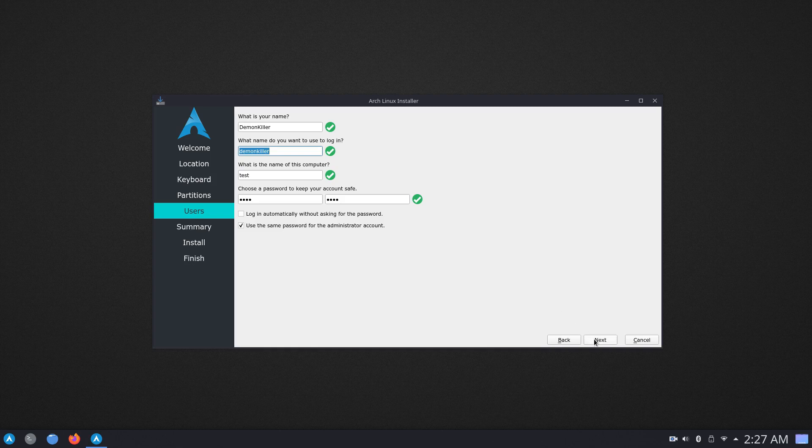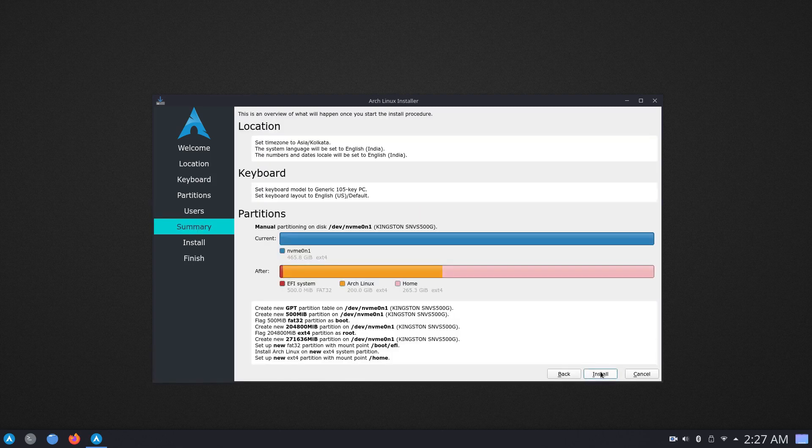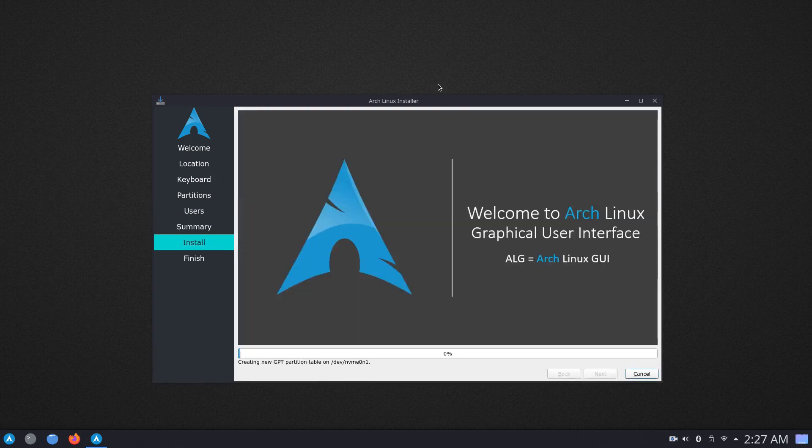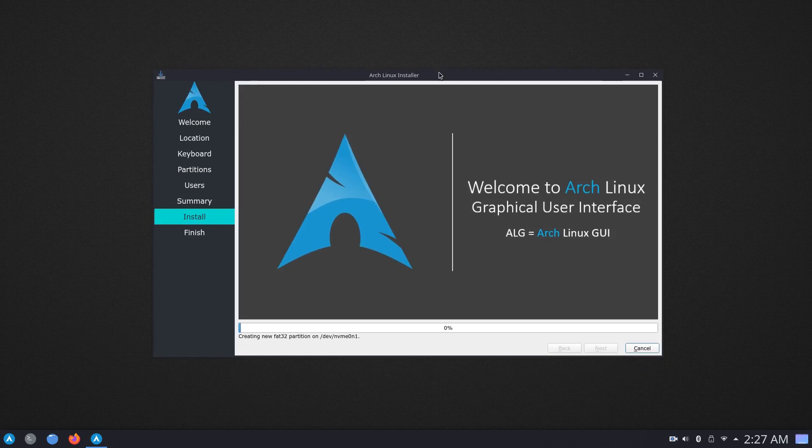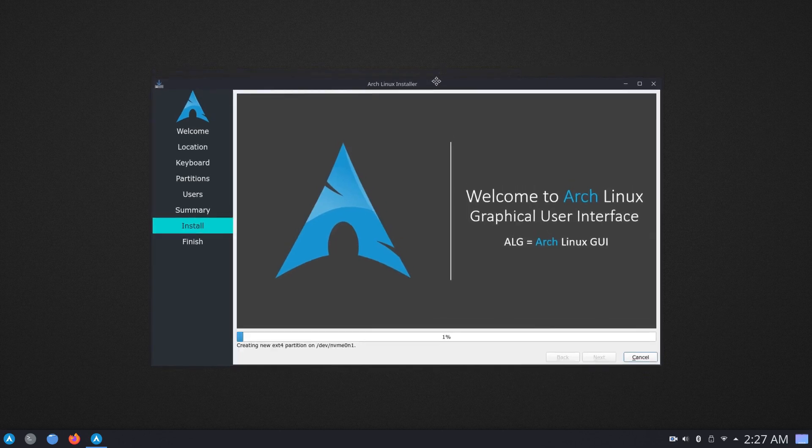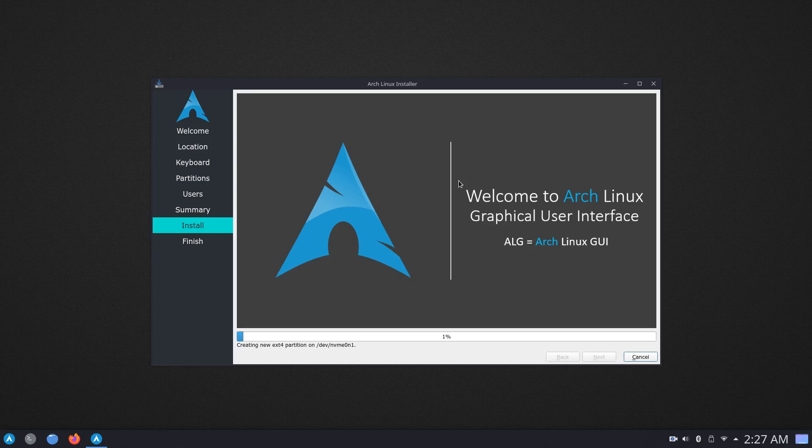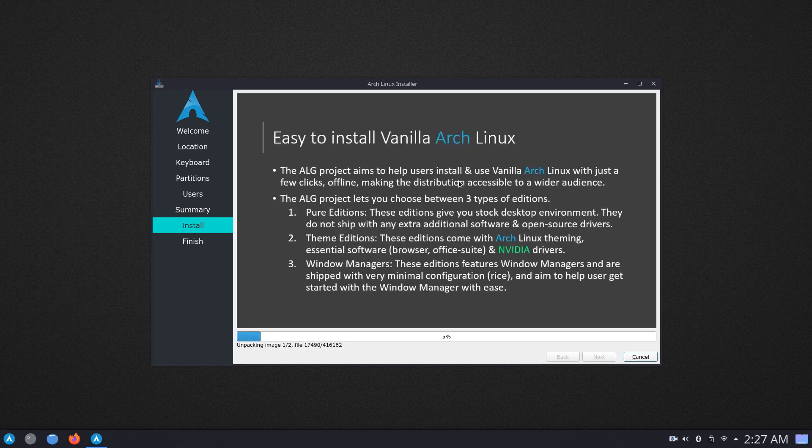you can go ahead and click on next and click on install and let the installer install Arch Linux for you. This is going to take somewhere around 5 to 10 minutes depending on whether you are doing this on an SSD or a hard disk and I will be back when this is done.